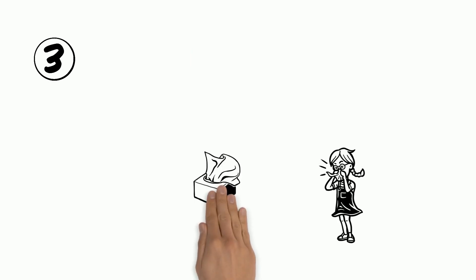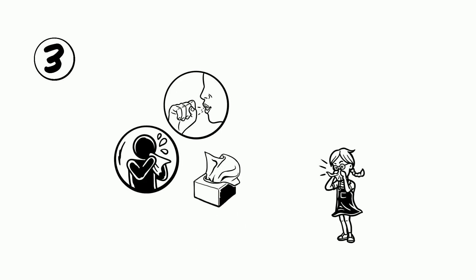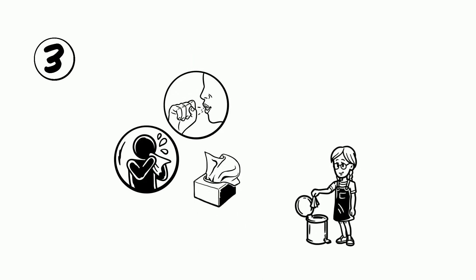Three, cover your mouth and nose with a tissue when you cough or sneeze and throw them in a bin.